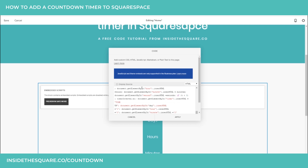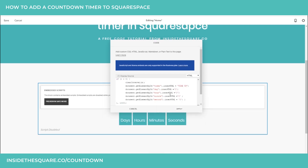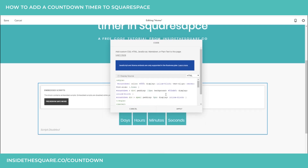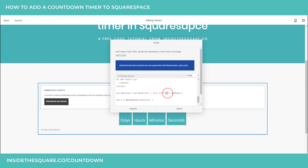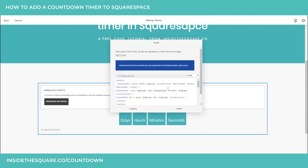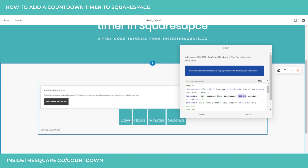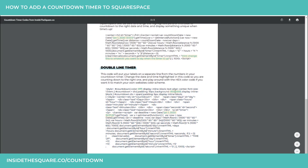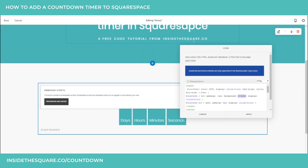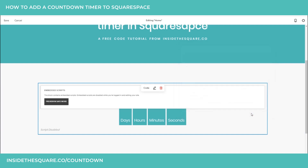I'm going to drag this to the center of the page and paste my code right there. Now before I select apply, we're going to want to change two things. We're definitely going to want to change the date and time that we're counting down to right here. We also have the option to change the color being displayed — I put color blocks behind the countdown timer itself, so you can change that by editing this hex code right here. I've highlighted those two sections in the cheat sheet, including the font color. Change that hex color code if you'd like to make it match your website.